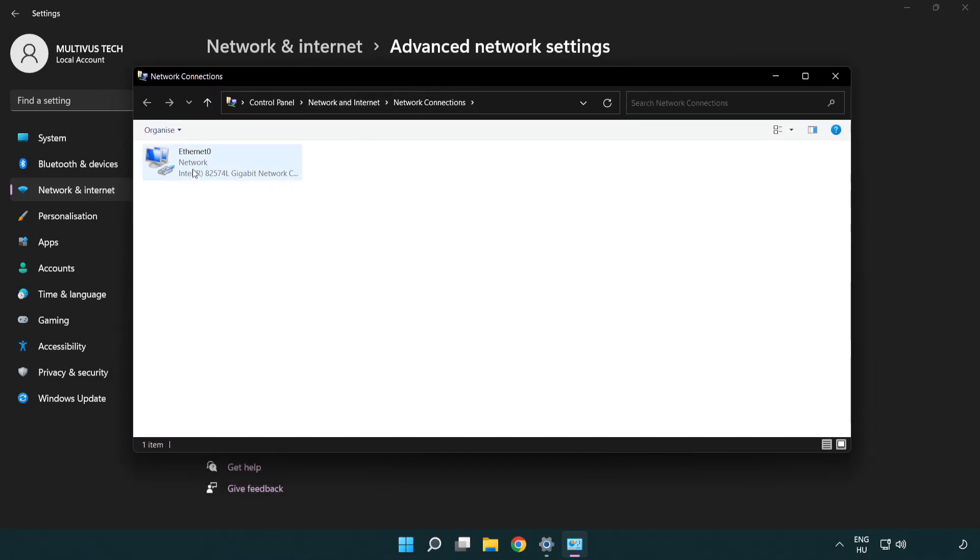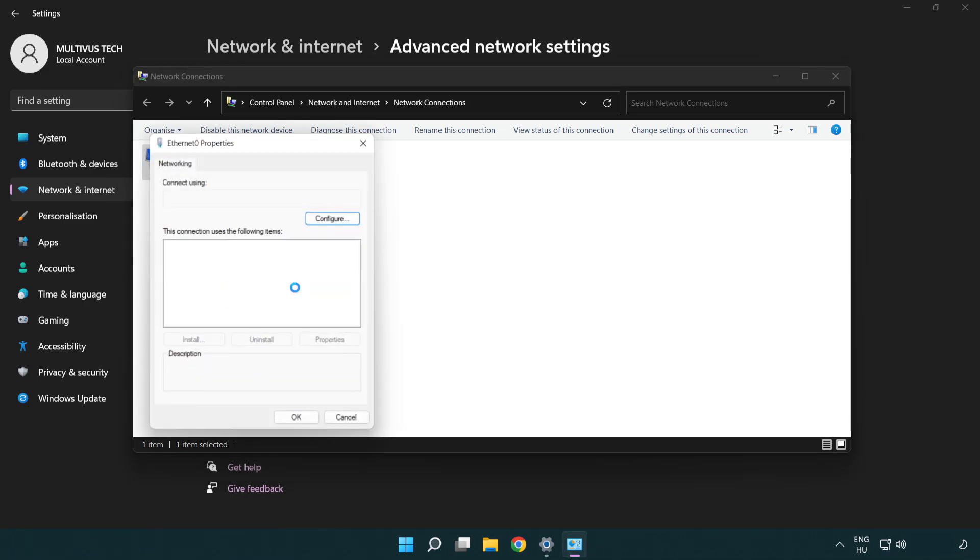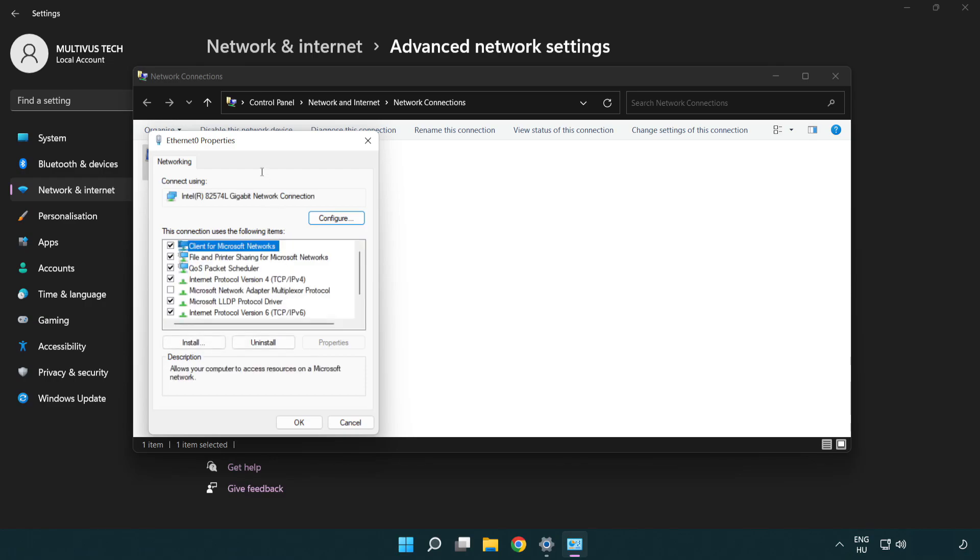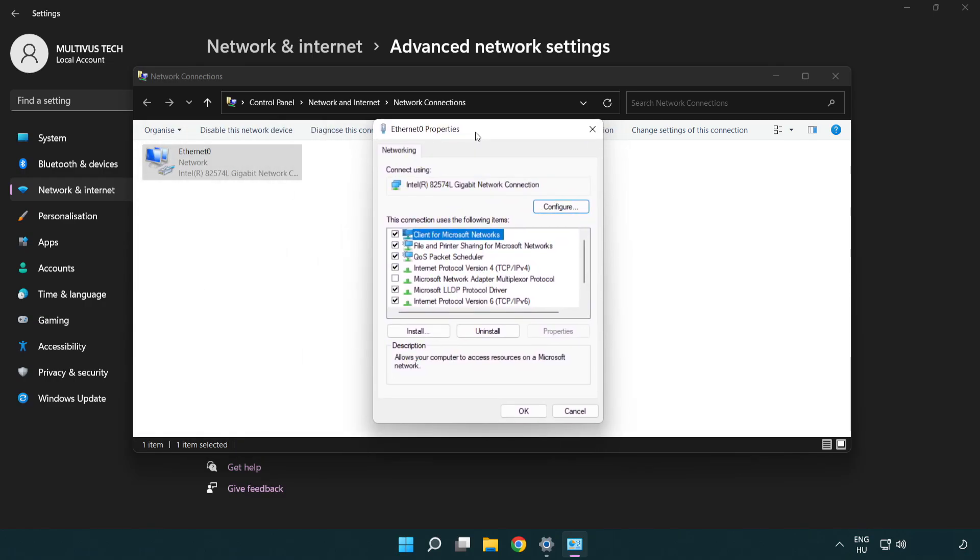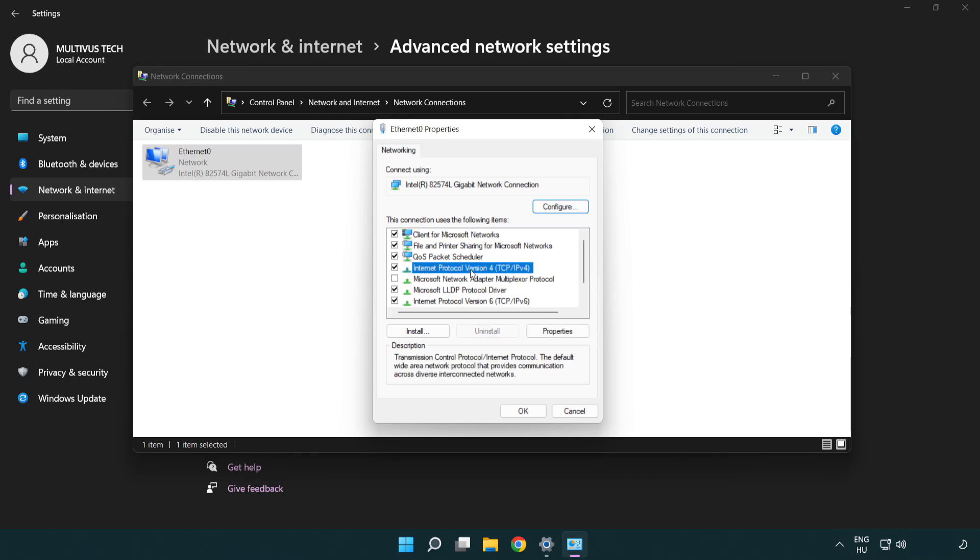Right-click your network and click properties. Right-click Internet Protocol Version 4 and click properties.